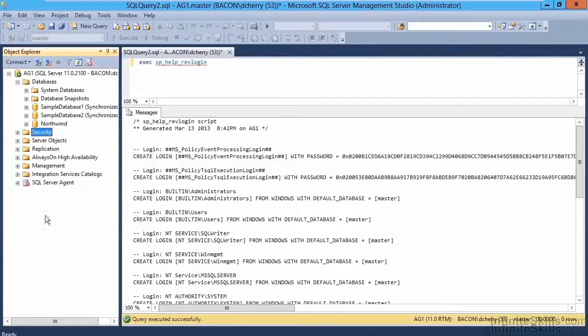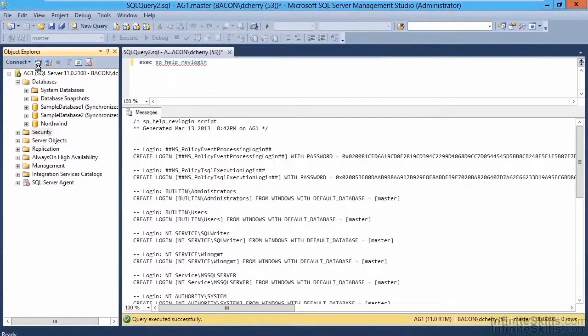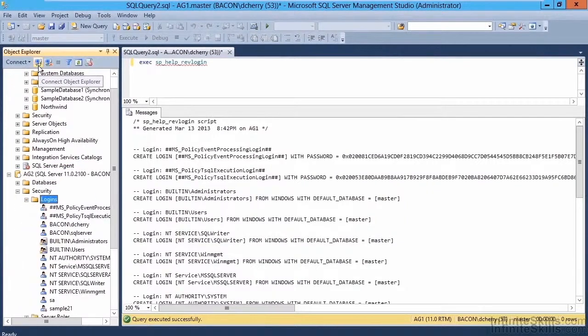Connecting to the server AG2, looking at the security node, and seeing the sample 21 login has been created.